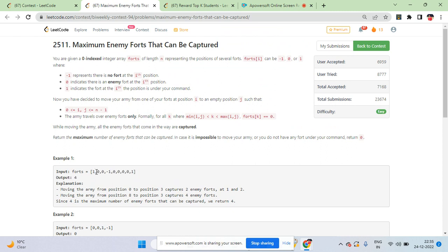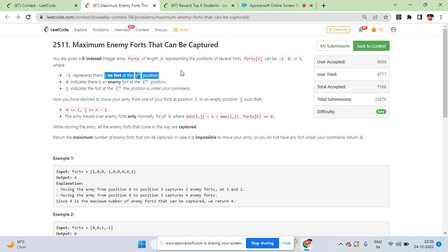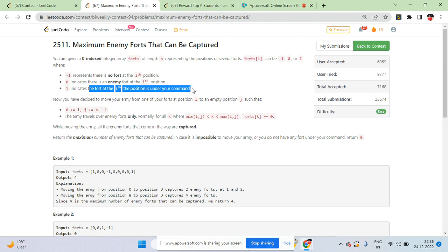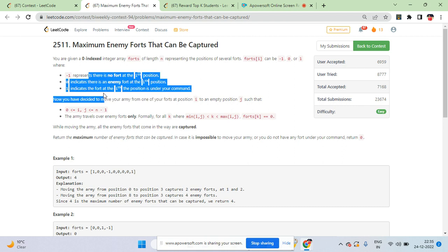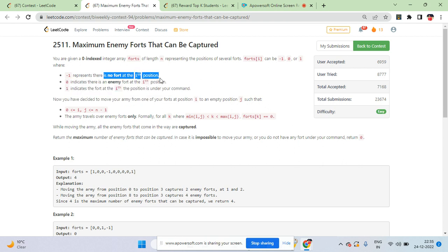The array contains 1, 0, or -1. 1 means this fort is under our command, 0 means this is an enemy's fort, and -1 means there is no fort — it's an empty position.